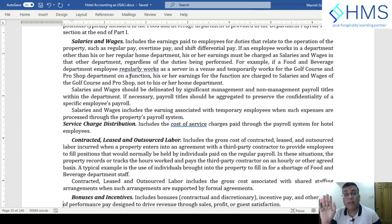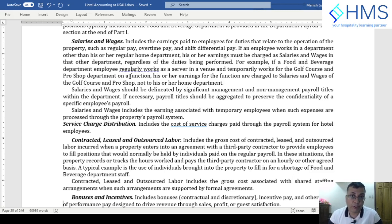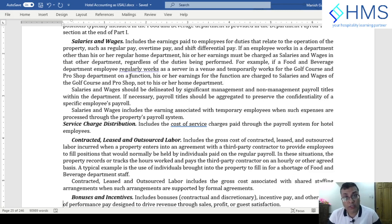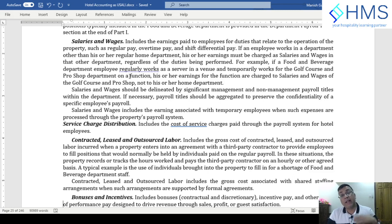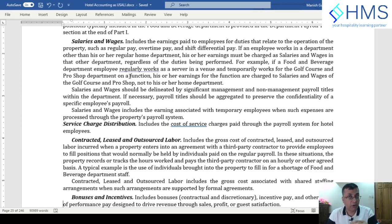The next line item in labor cost is service charge distribution. As discussed when reviewing revenue, when a non-discretionary service charge is mandatory for the guest and is distributed to staff — whether on an equal basis, a points basis, or per company policy — the actual amount distributed to staff is shown here as service charge distribution. The service charge collection is shown in revenue, while the distribution goes to cost, which may impact department profitability.